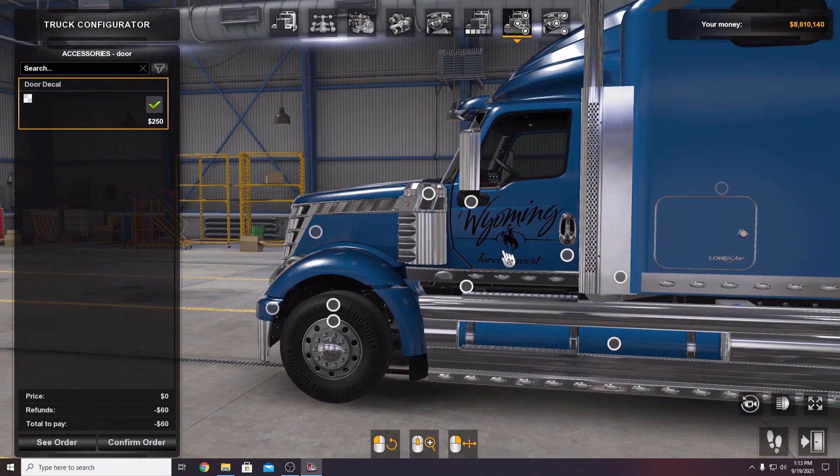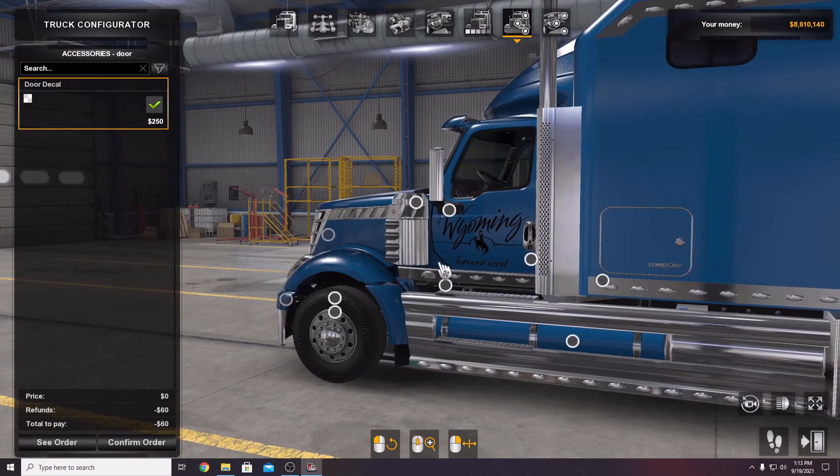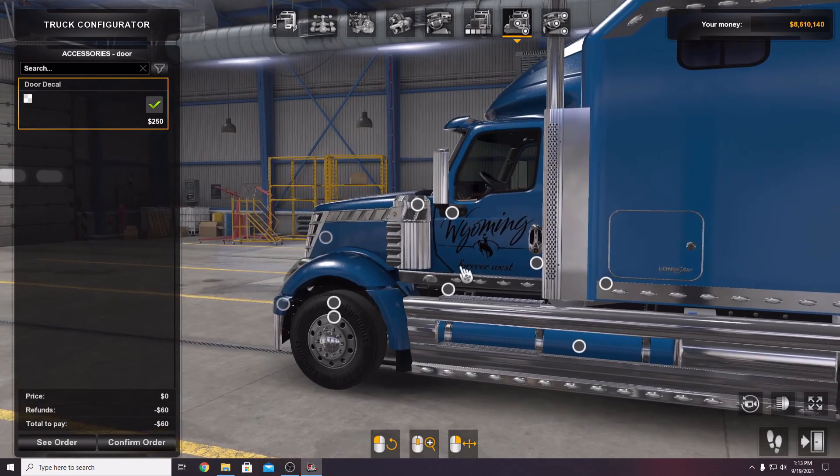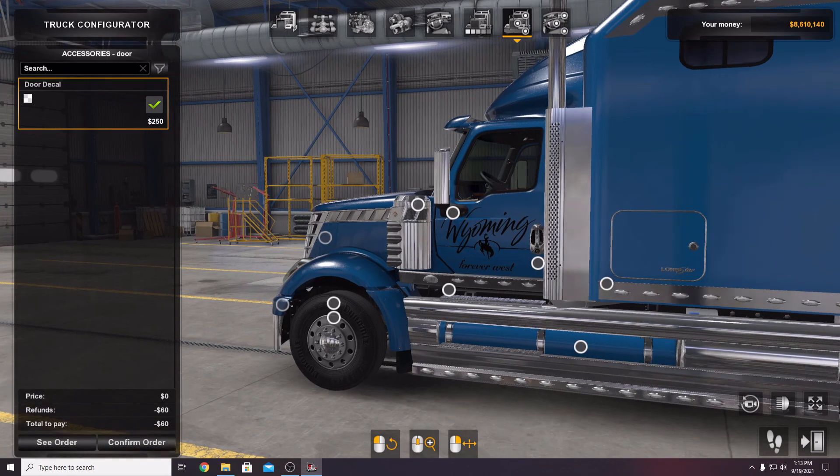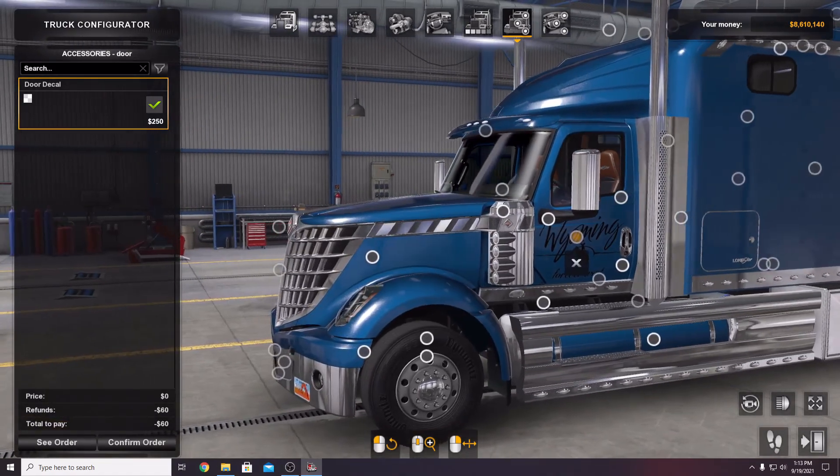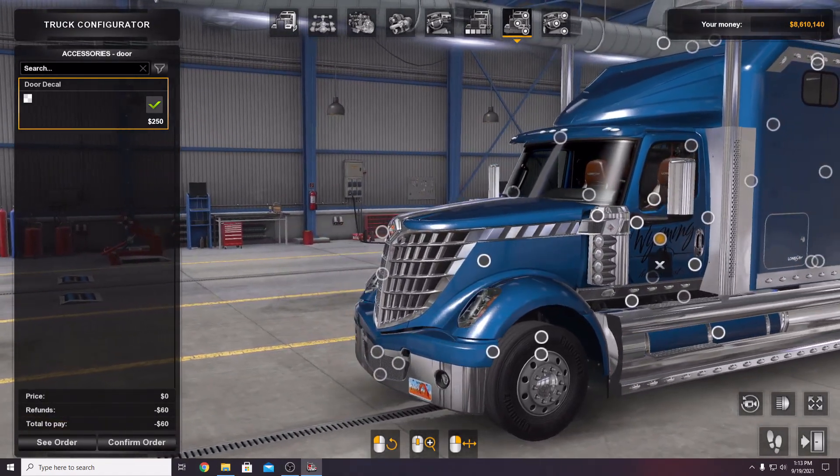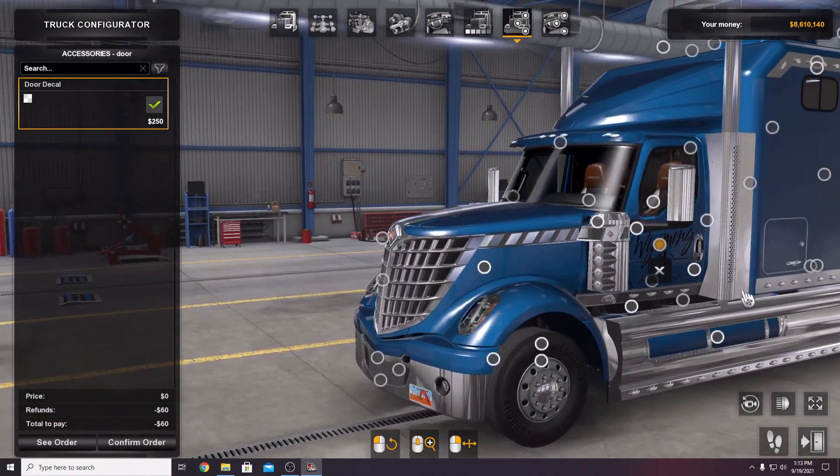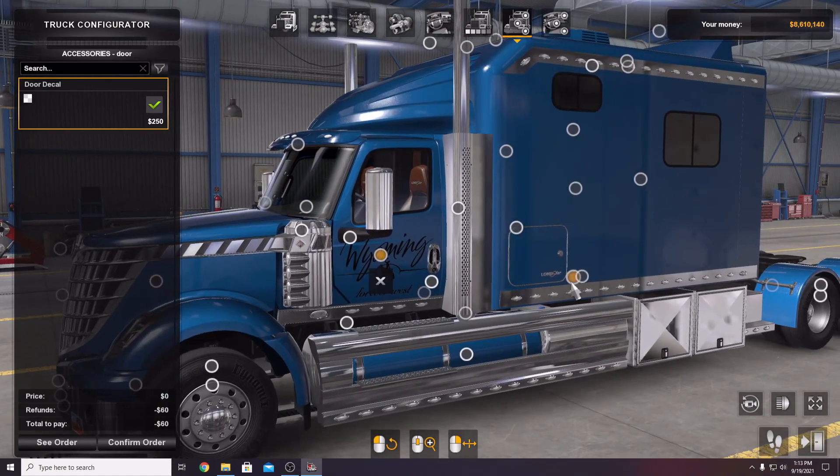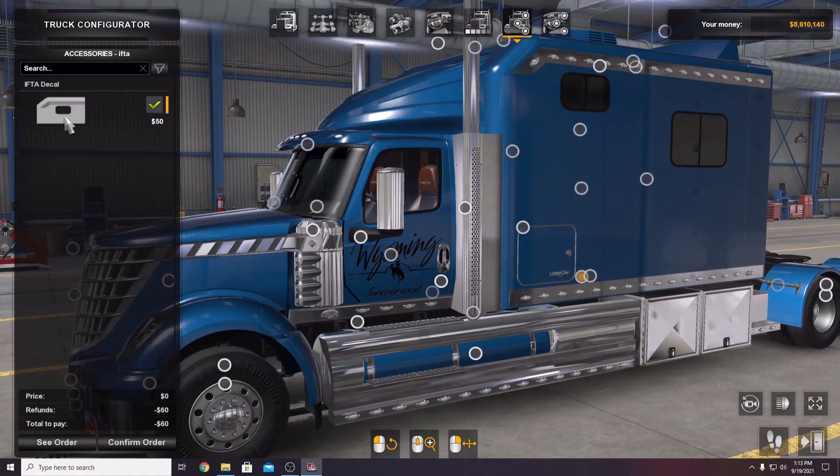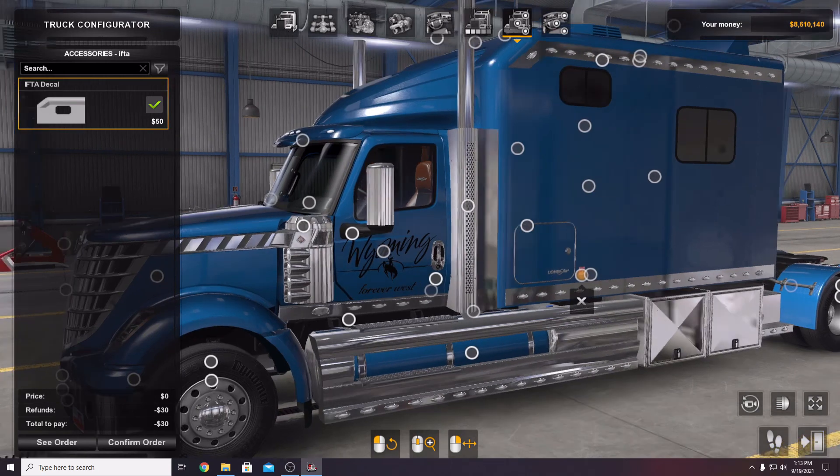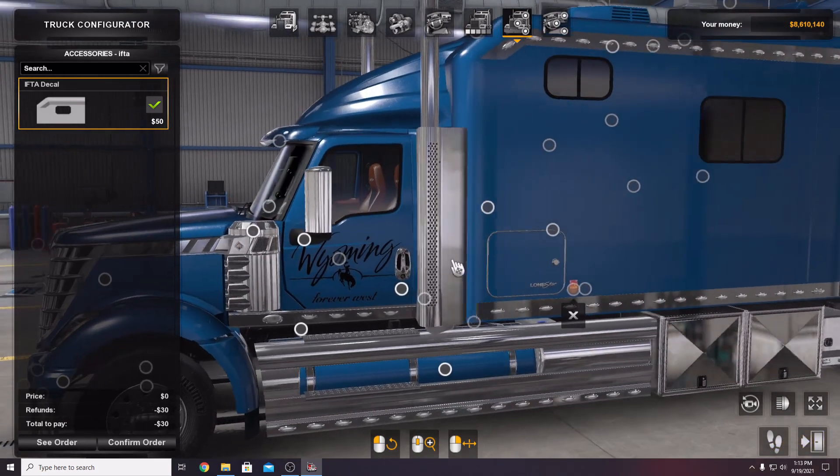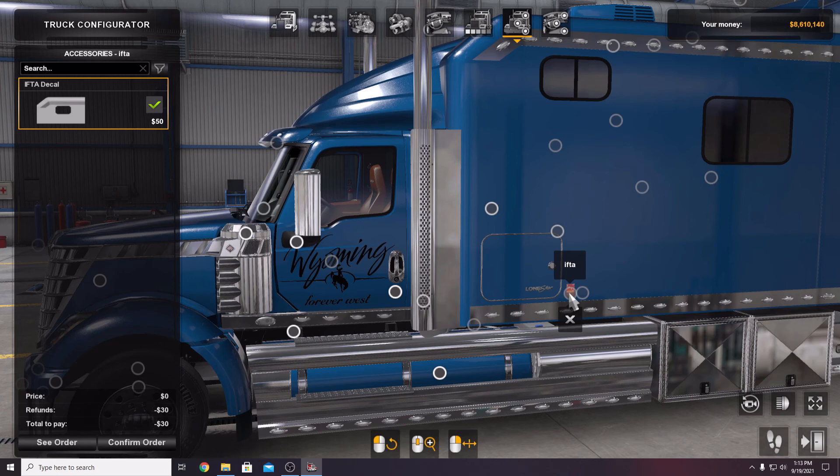You will be able to fully customize the decals on the doors of your truck as well as the option to put on your IFTA decal. You can customize that because you might want to have an IFTA sticker that is native to where your truck is registered. You can put that state's IFTA sticker on there.